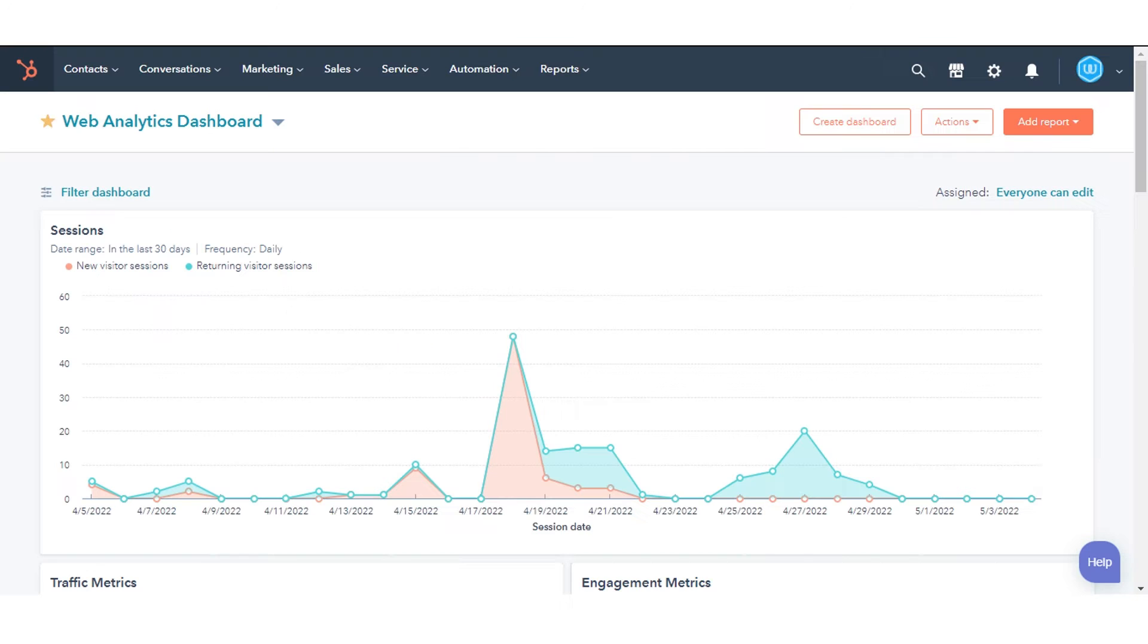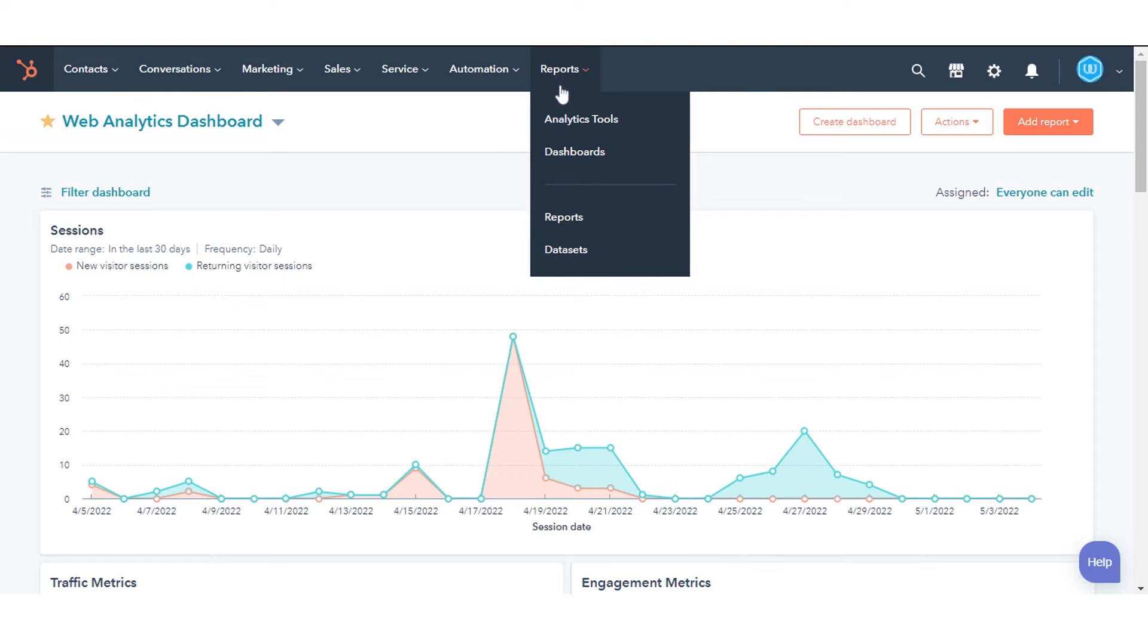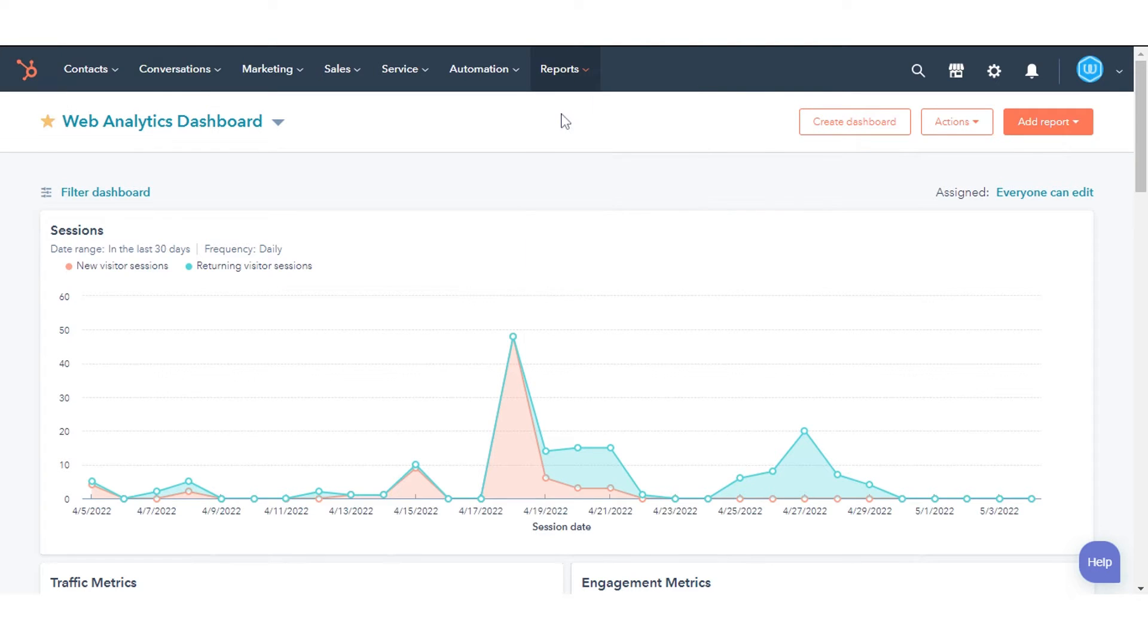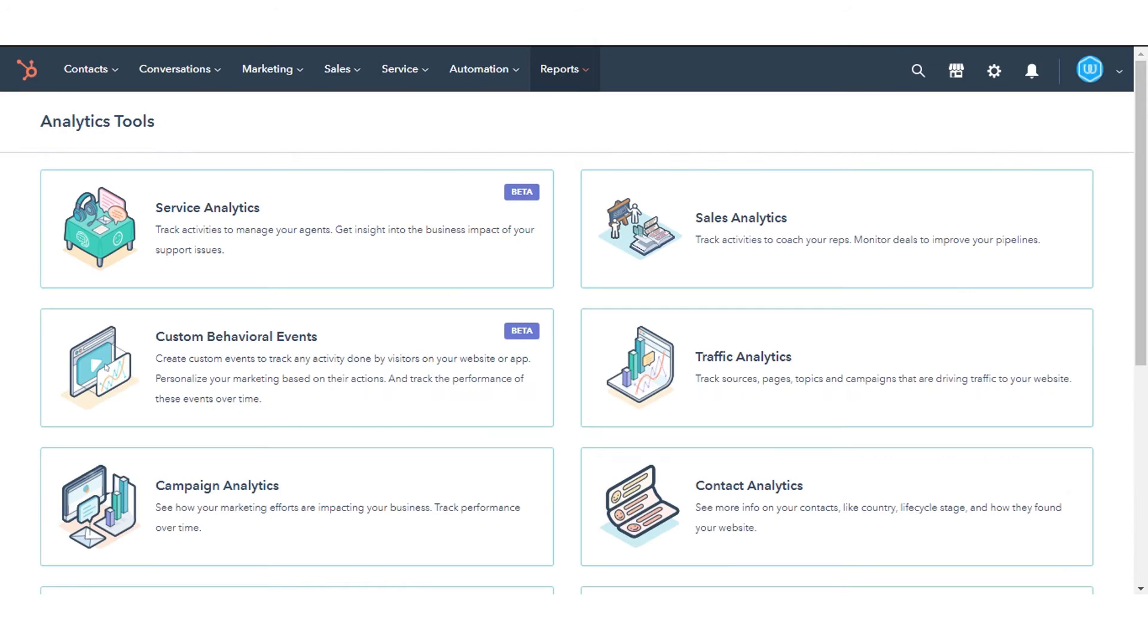To save sales reports, navigate to Reports and click Analytics Tools. Click Sales Analytics.